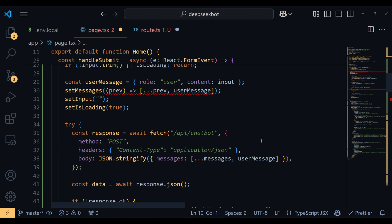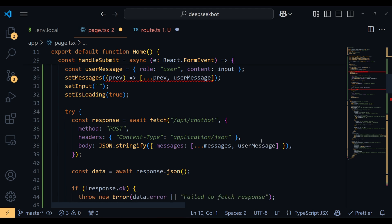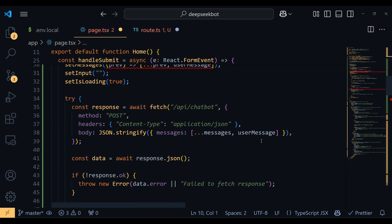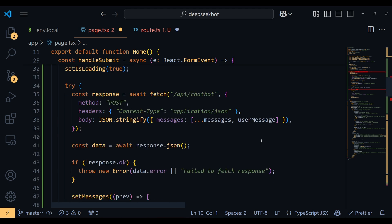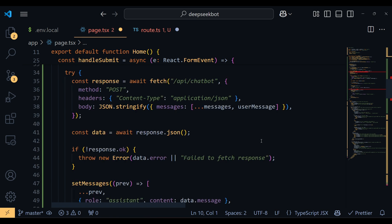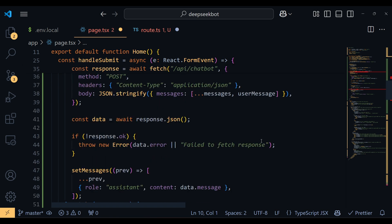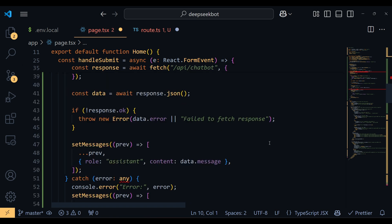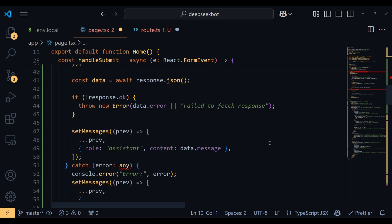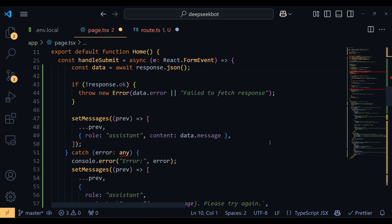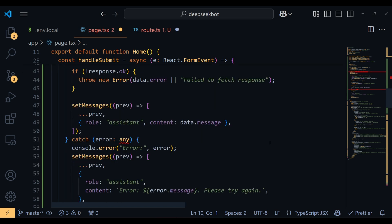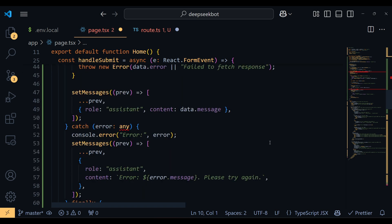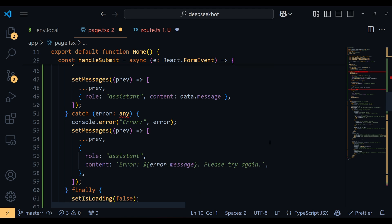Here's where it gets interesting. After the user's message is added, we send a post request to API chatbot with the full chat history. Once we get the bot's response, we add it to the message's state. If there's an error, we handle it gracefully by showing an error message in the chat. And of course, once all this is done, we toggle isLoading back to false.